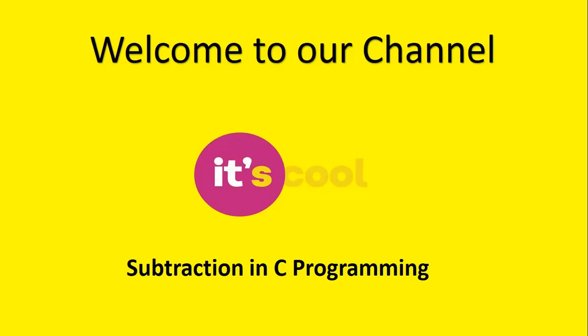Welcome to our channel, it's cool. Today we can discuss about subtraction in programming. Today we can understand about how to apply subtraction function in C programming.